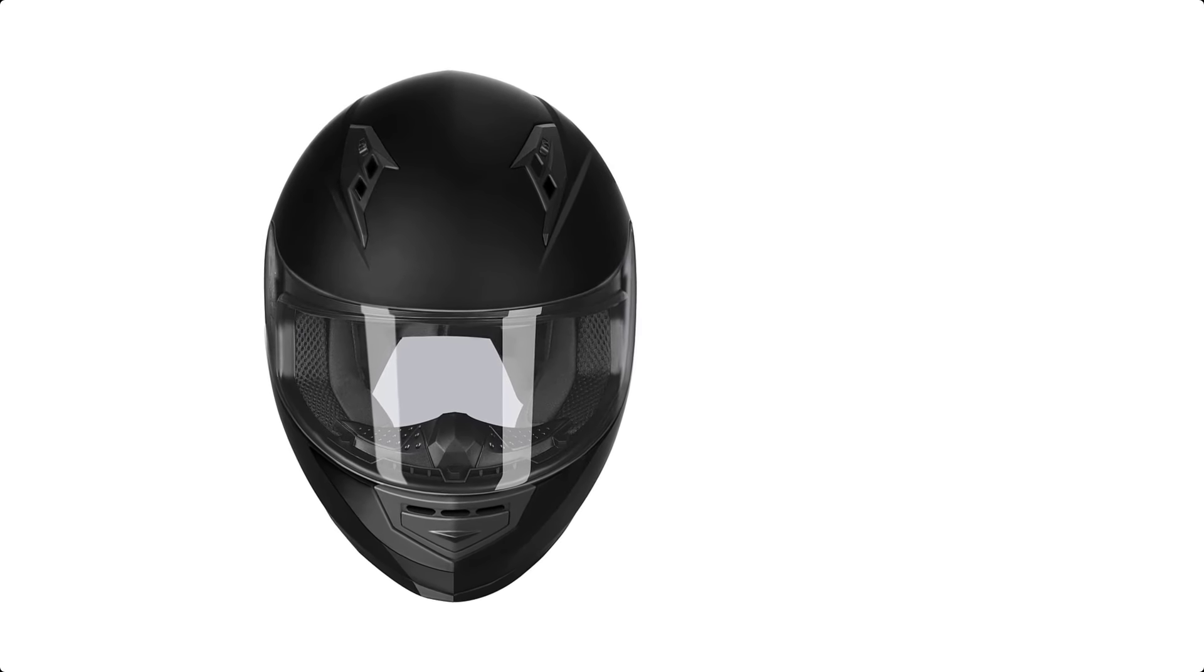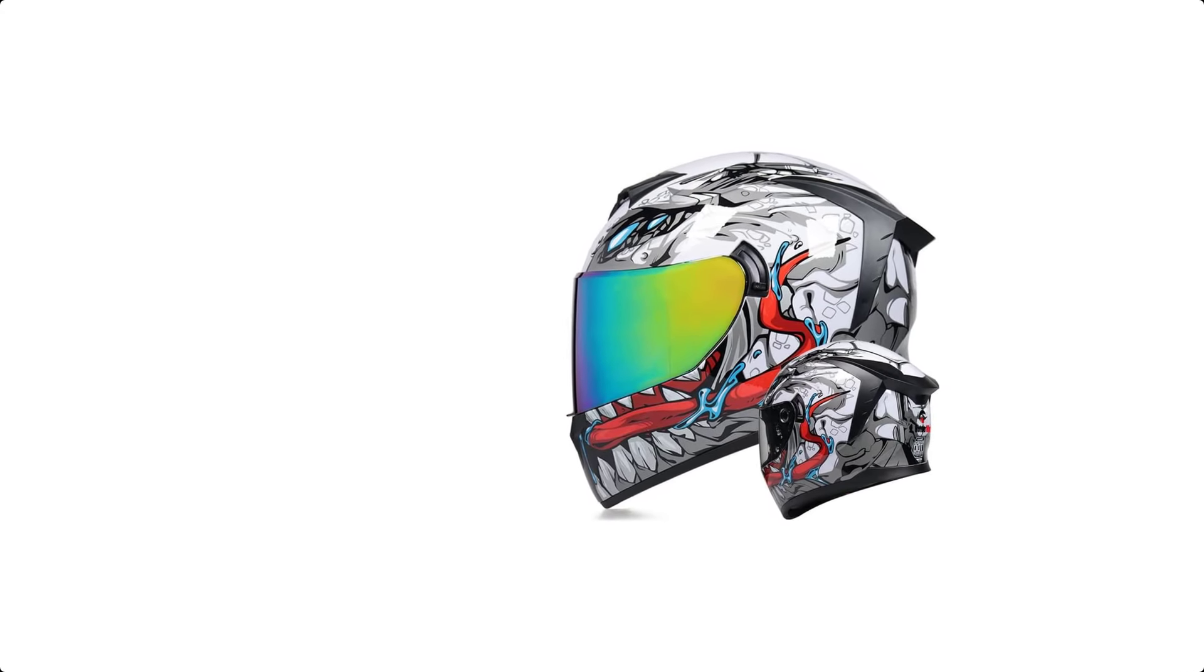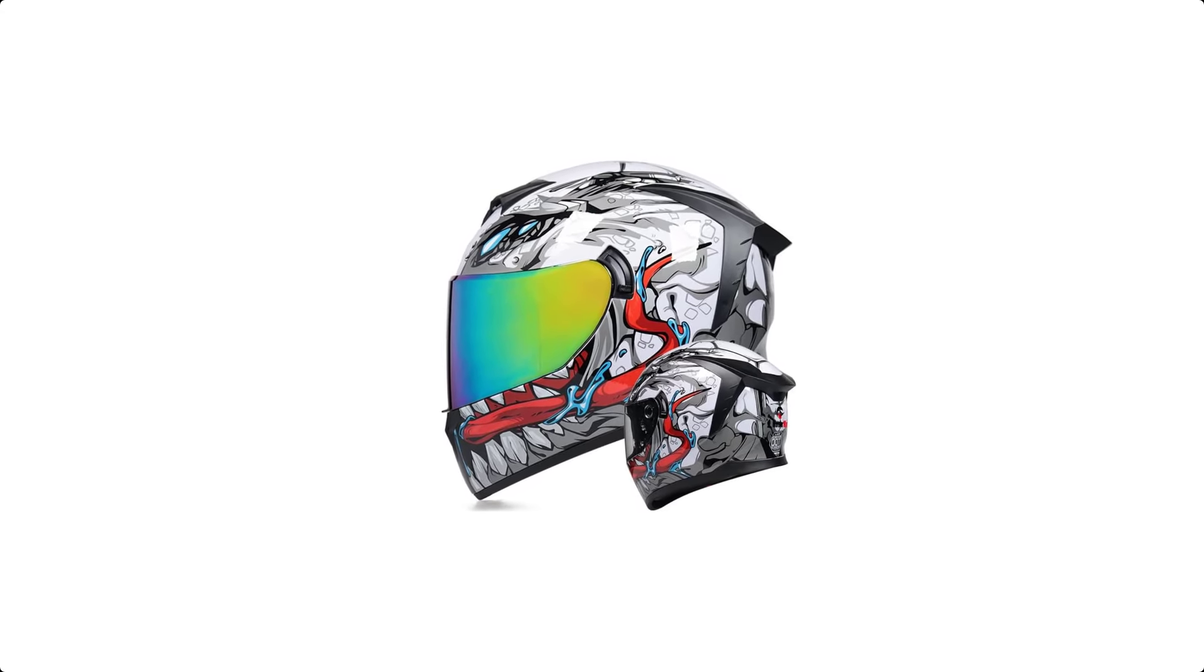Full-face motorcycle helmets are an essential piece of safety gear for any rider. These helmets offer complete protection to the head, face, and chin, reducing the risk of injury in case of an accident.